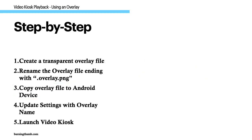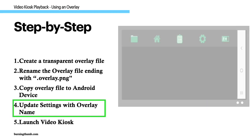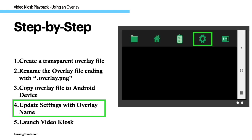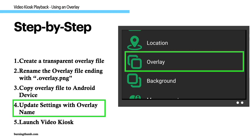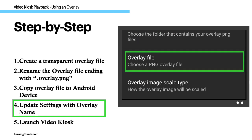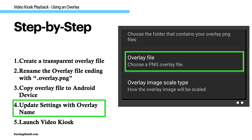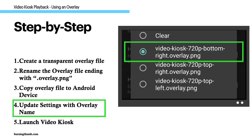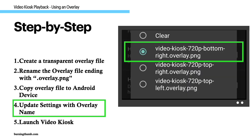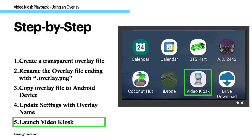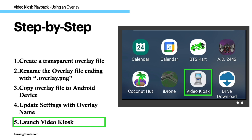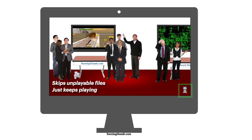Step 4: Update the Video Kiosk settings with the overlay file to use. And Step 5: If you haven't already done so, launch Video Kiosk.